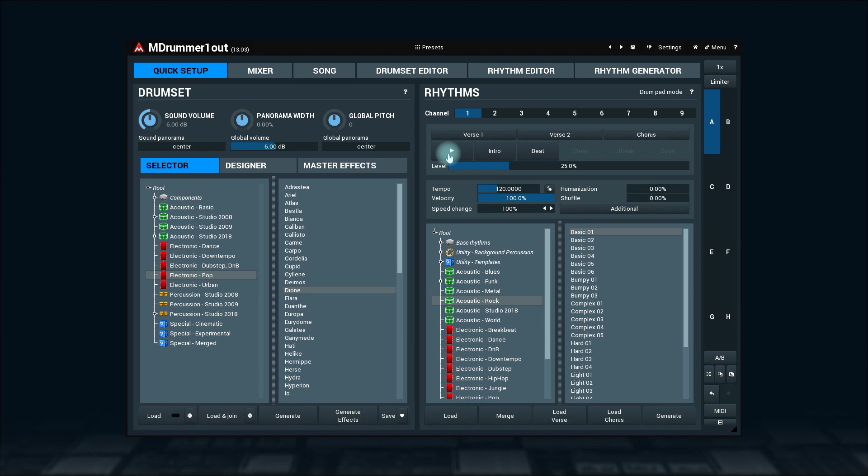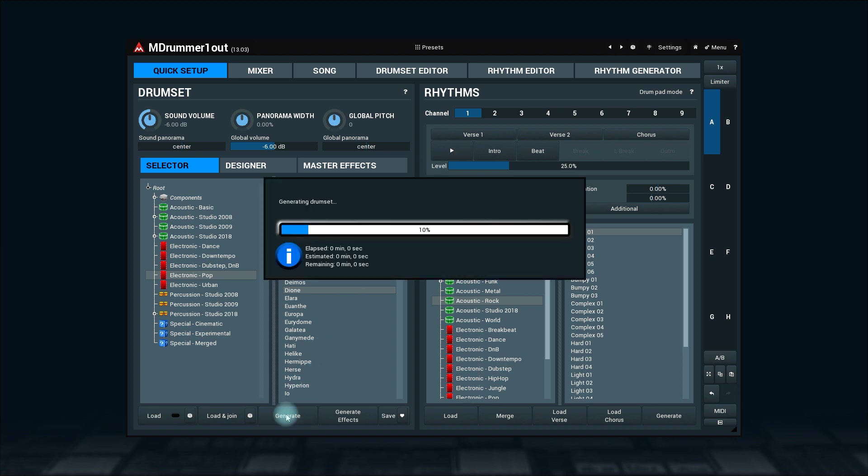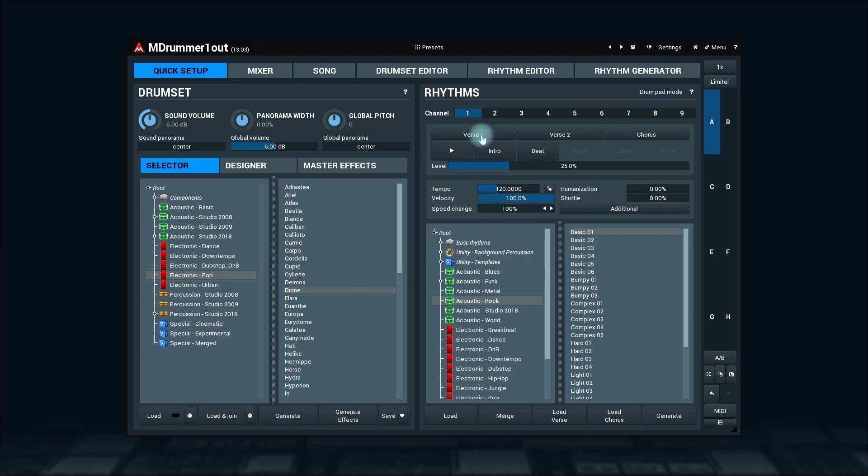Again, if you're feeling random just click on this button with a diamond icon. Even better, you can generate a completely new drum set by clicking on the generate button. In this case M-Drummer will put together a new drum set from components, which we'll talk about later, or may even generate absolutely new sounds. How cool is that?